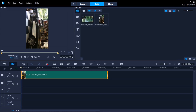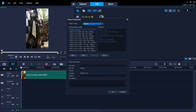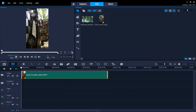Before we rotate, let's set the size of our viewing window so the movie will fit when we rotate it. Go to Settings, Project Properties, and select the second-to-last choice: MPEG-4 AVC 1920x1080, 30p, 5 megabits per second. Click OK and Yes to the dialog box.